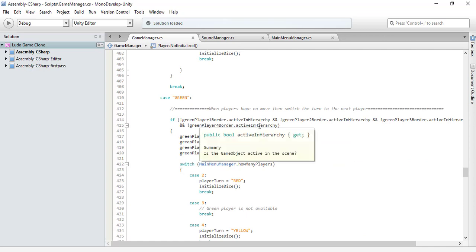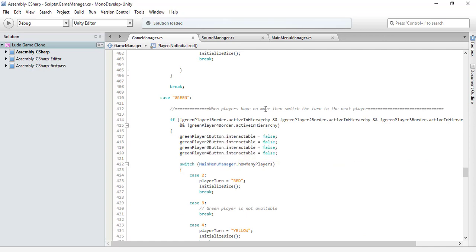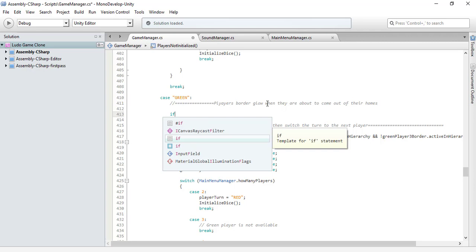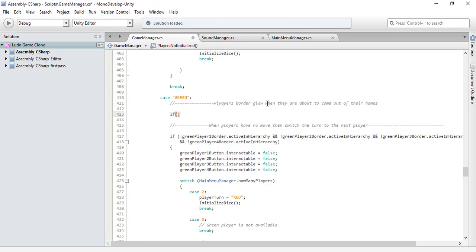Now let's code something new. This should be the player border glow when they are about to come out of their homes. So let's code that. We are starting with the green player.